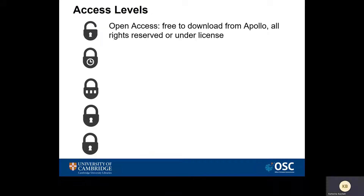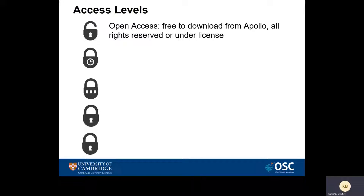Open access. Your thesis will be open and freely available to download by anyone interested. The default license will be all rights reserved and you will retain the copyright, or under a CC BY Creative Commons license which will allow reuse with appropriate attribution.